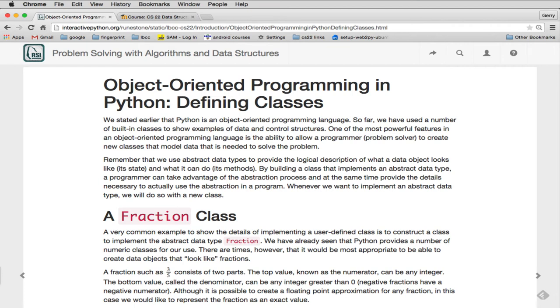Hello. We're ready to start talking about creating our own classes and objects. This is the last part of Chapter 1, the introduction chapter for the course.